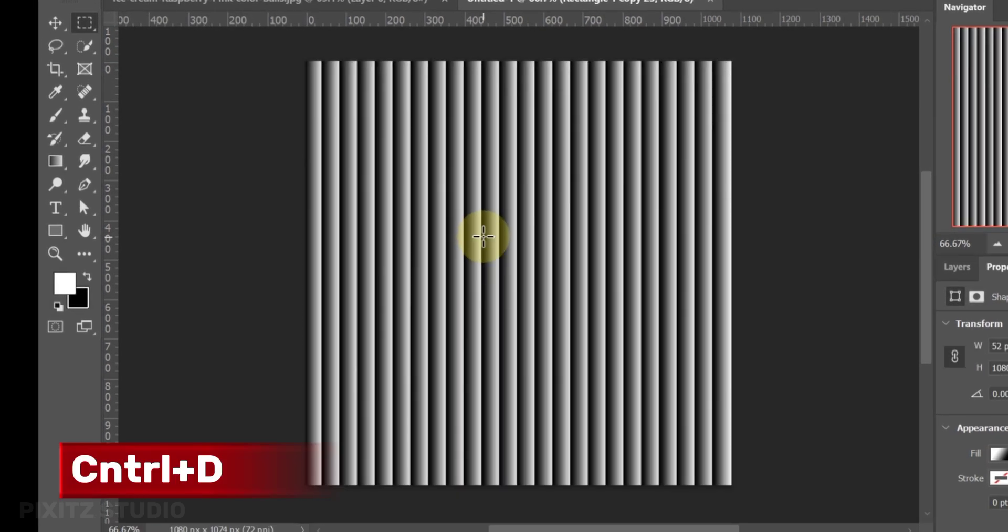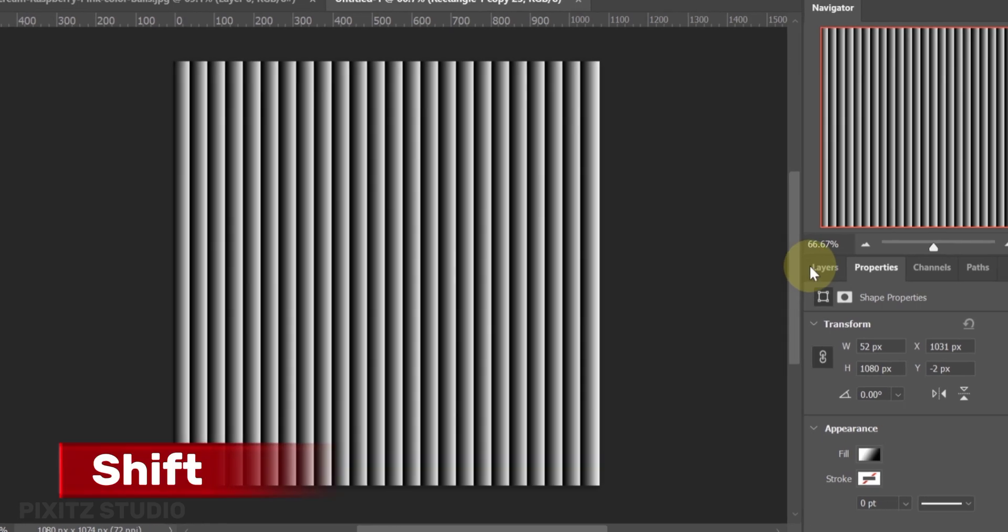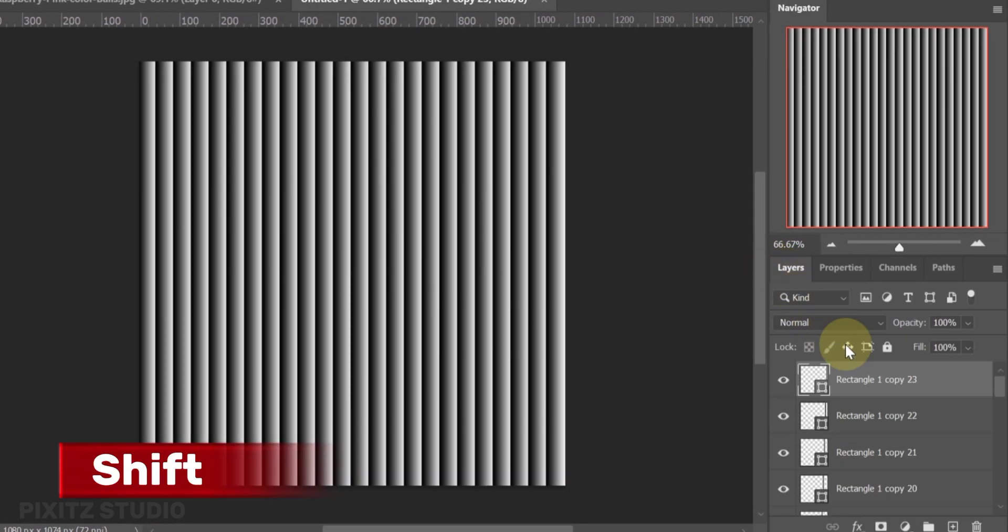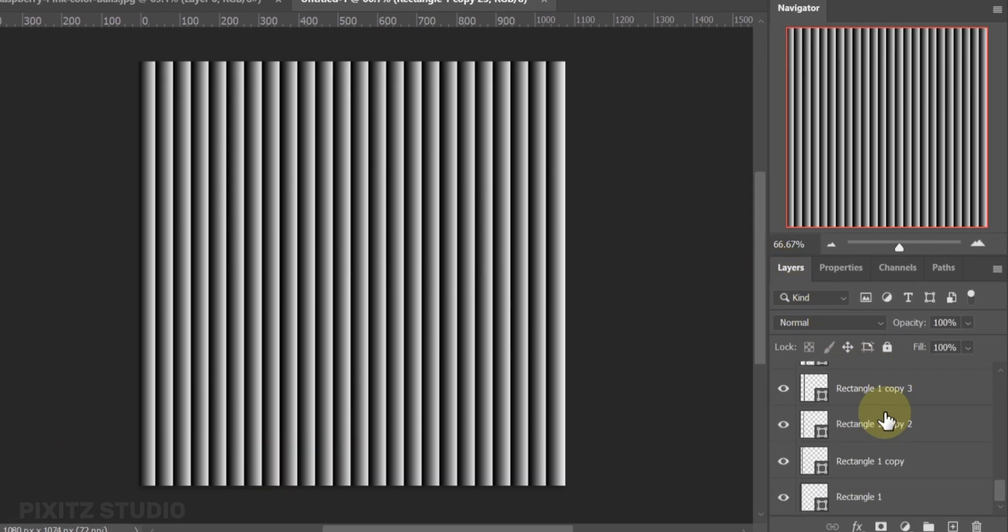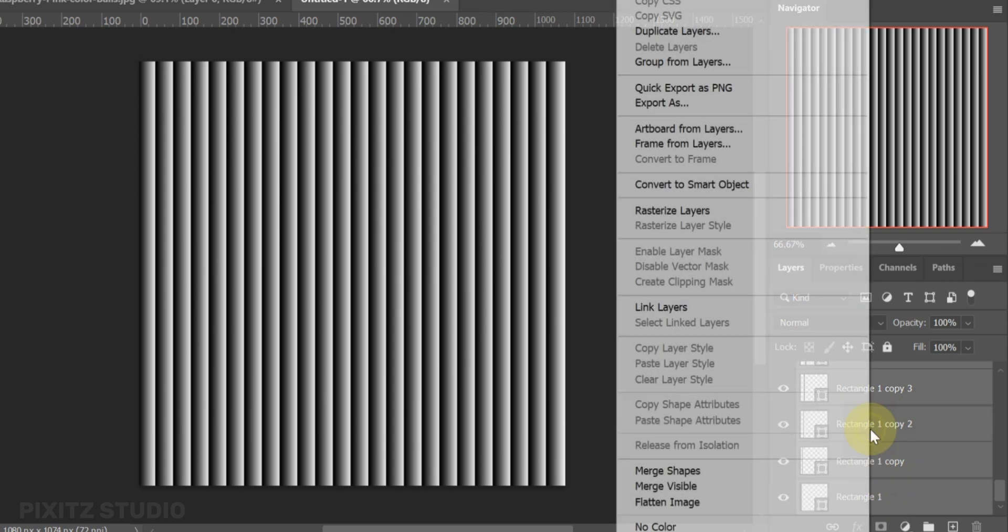Press Ctrl plus D to deselect, go to layers and hold shift to select all layers. Right click and convert them to smart object.